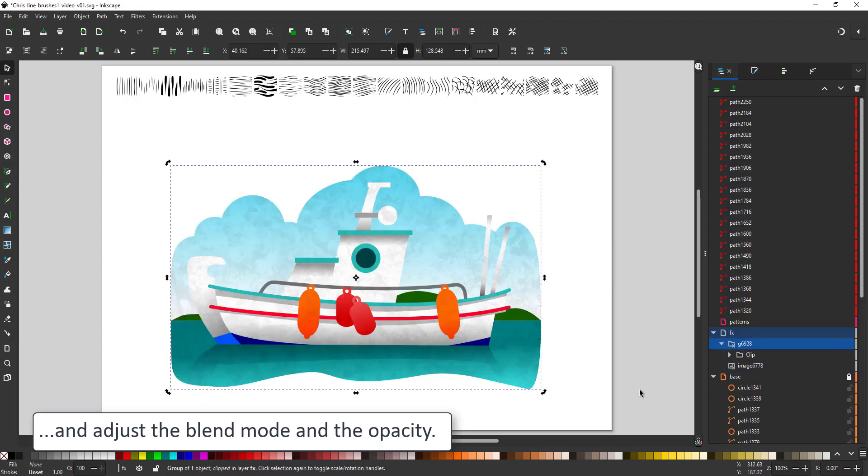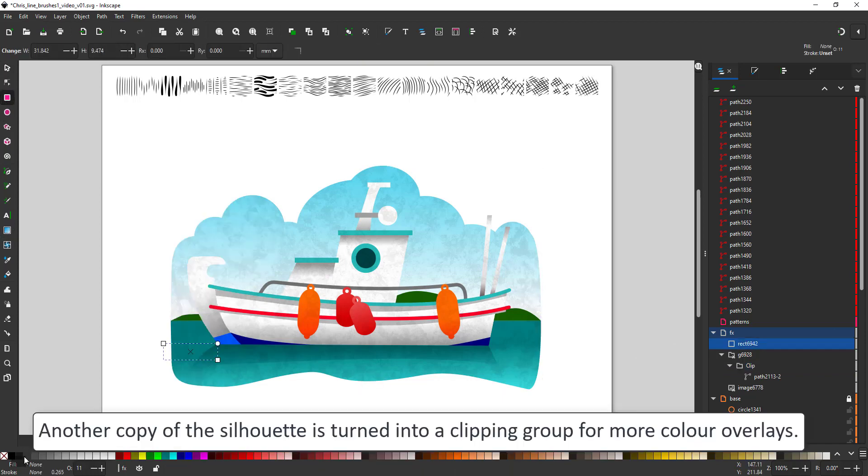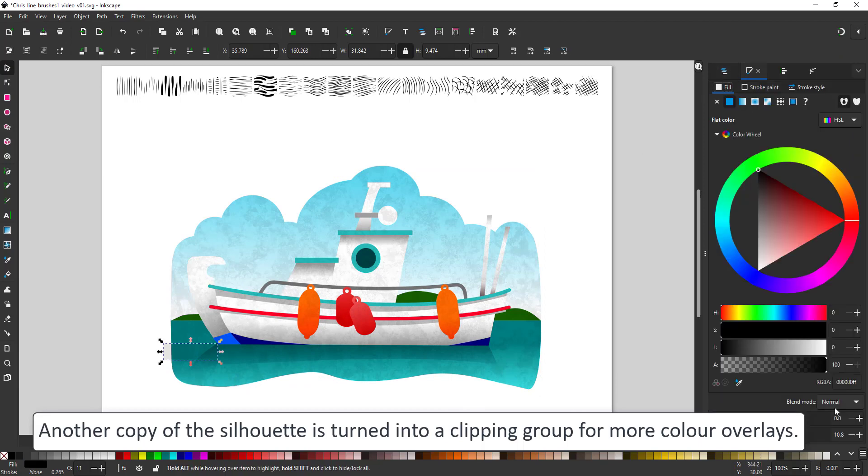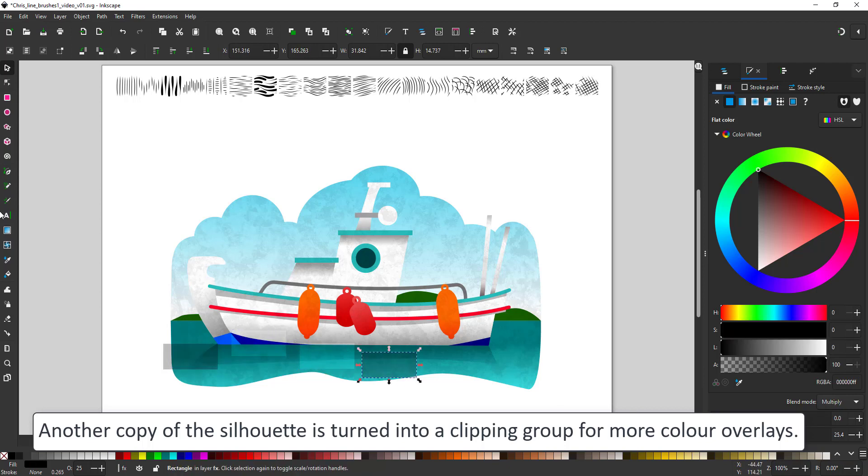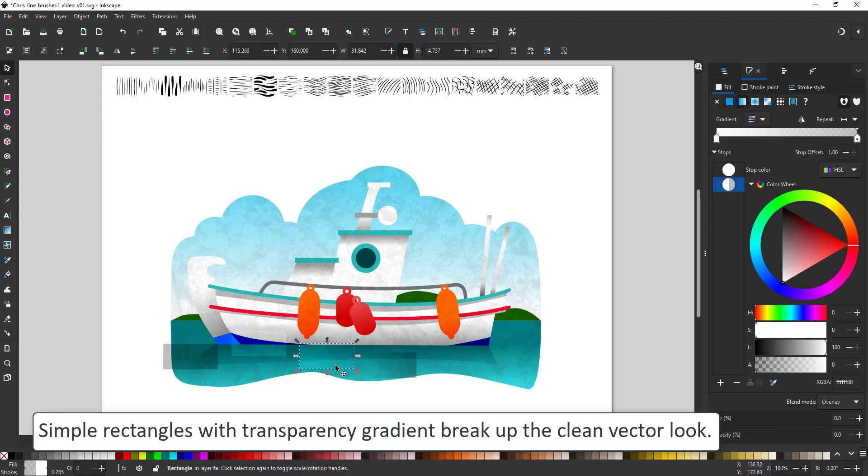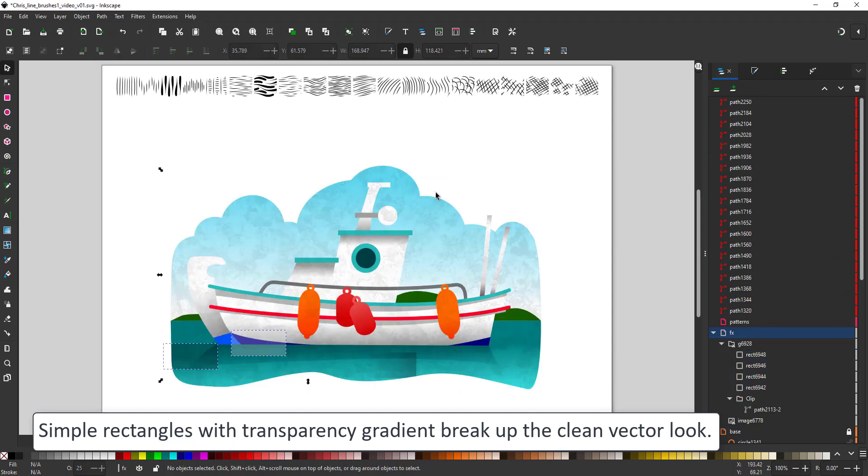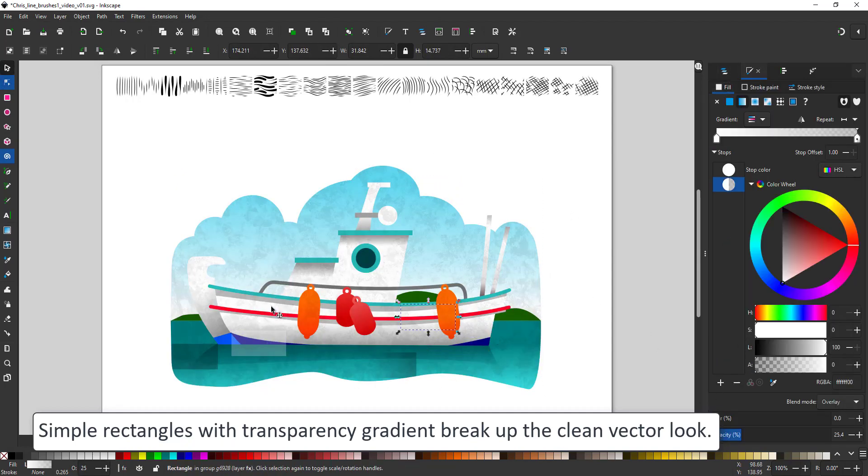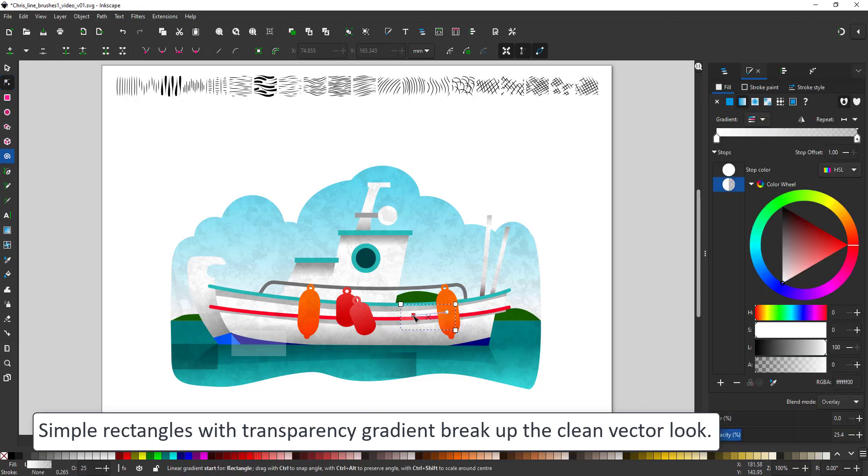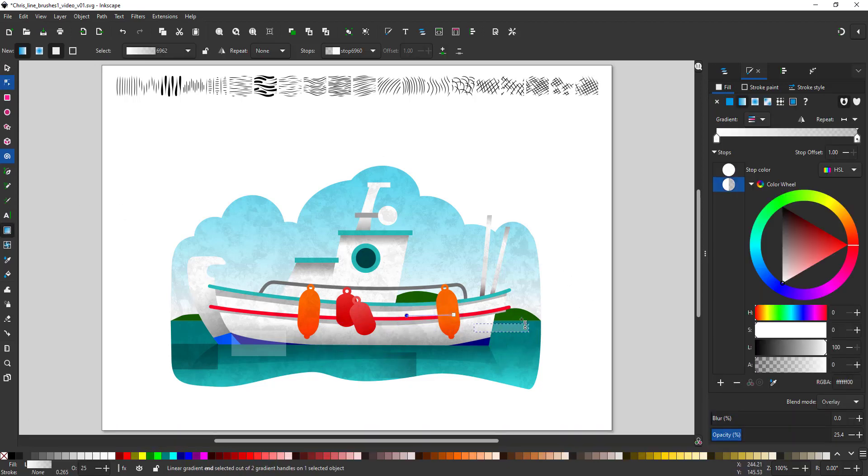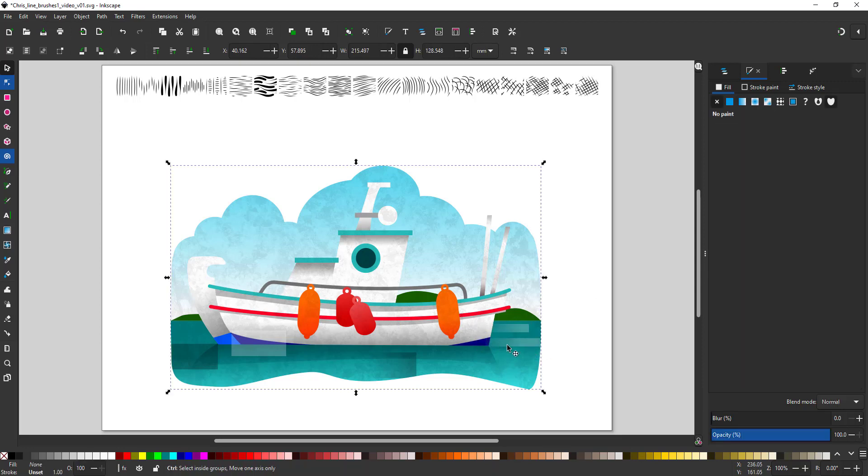I use another duplicate of the silhouette for a clipping group that contains colored overlays. I create simple rectangles in black and white with a gradient. I place them somewhat randomly on top of the design. Again, it's all about duplicating to speed up the process. Once I created one gradient shape, I just duplicate it and move and scale it.